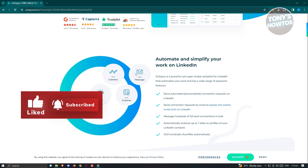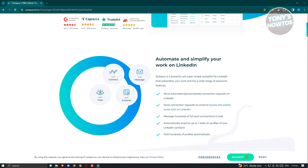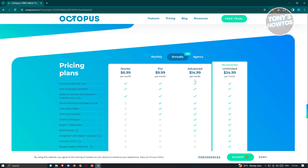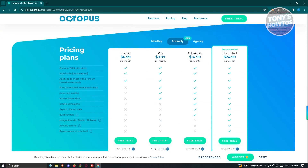There are a lot of things you can do with this tool. You might be wondering about the pricing for Octopus CRM. To view the pricing, just click on the pricing option, and you should be able to see the plans available. Currently they have the Starter, Pro, Advanced, and Unlimited. Depending on the plan you choose, you'll be able to use features like personal CRM with stats and the ability to connect with premium LinkedIn users.